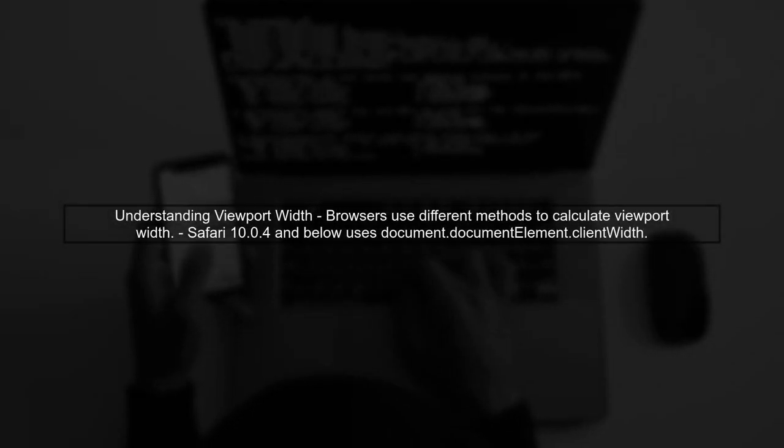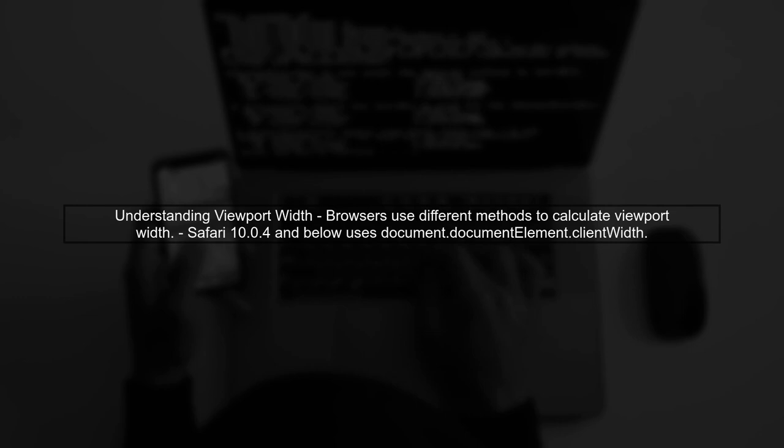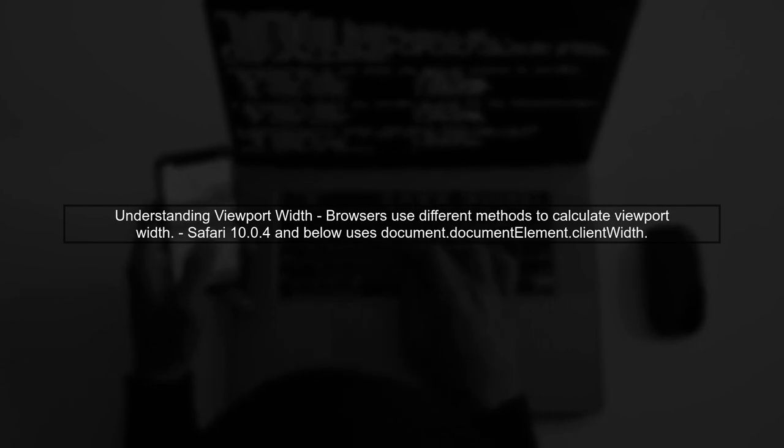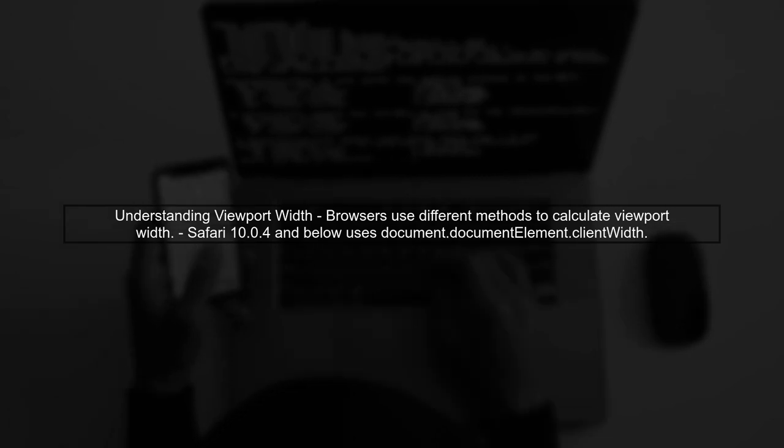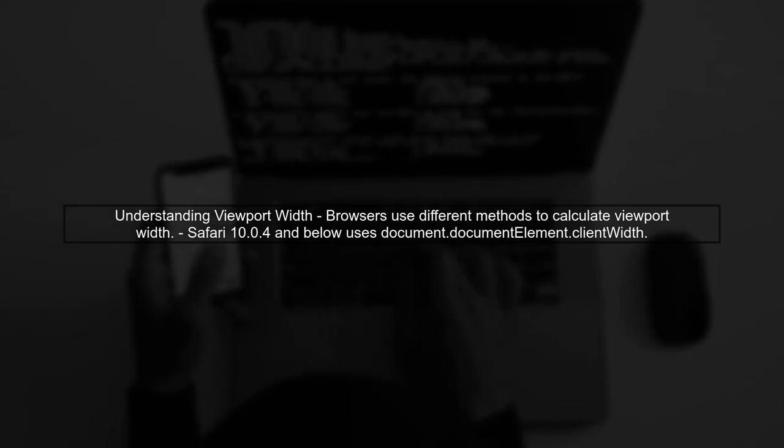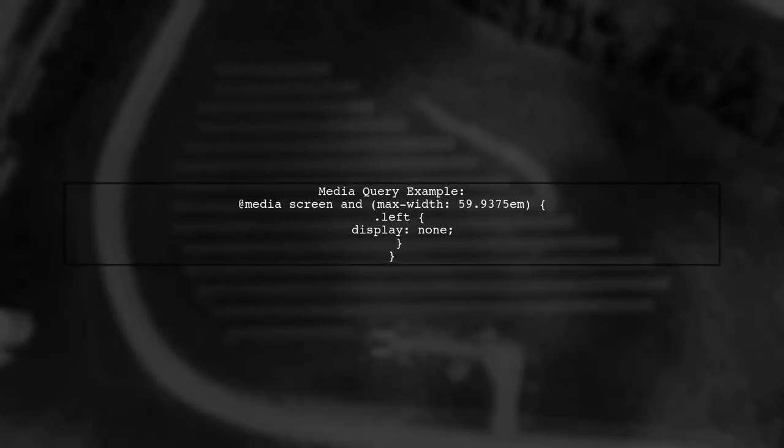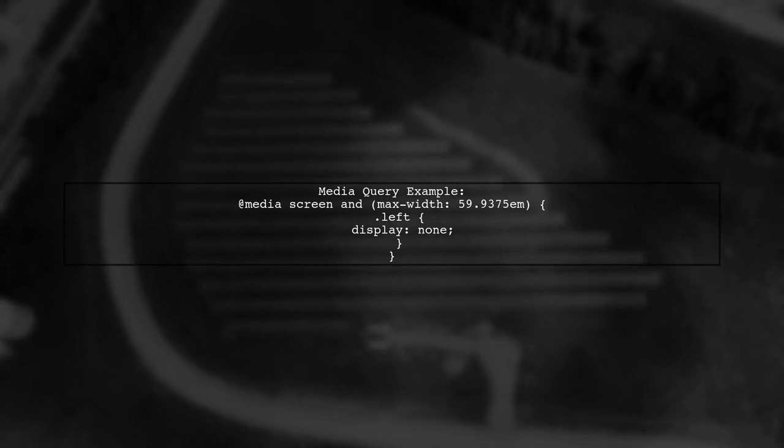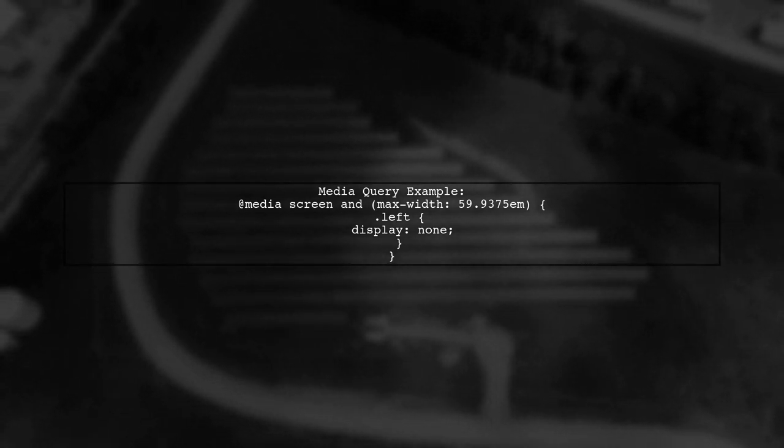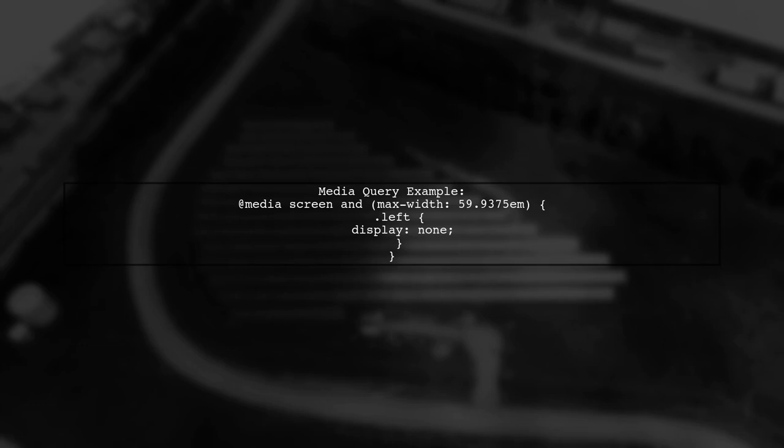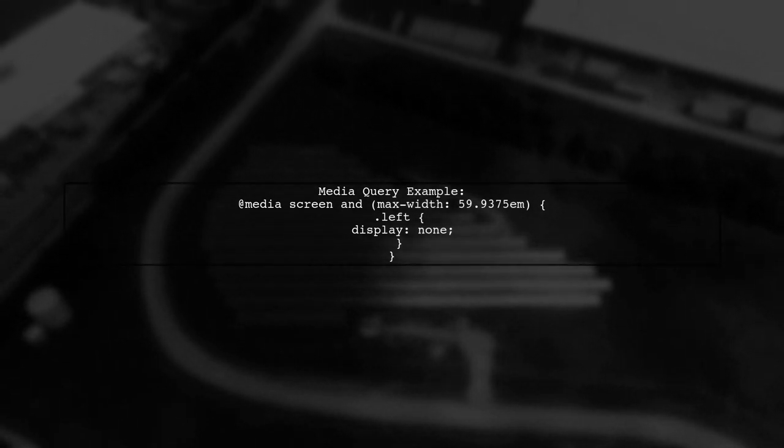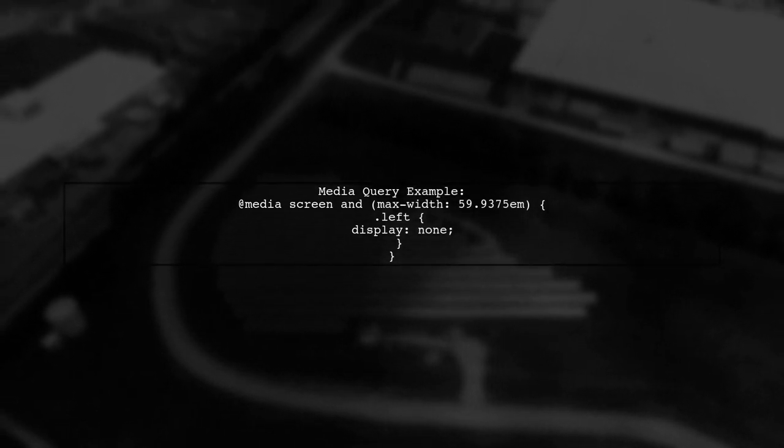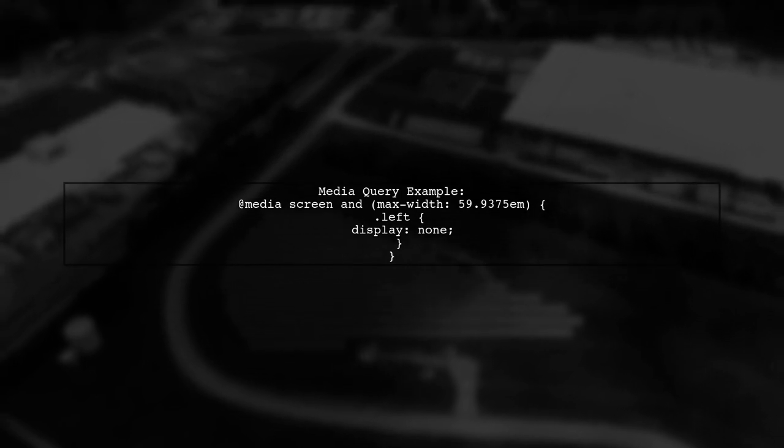Let's address the issue with media queries not firing as expected in Safari. First, we need to understand how different browsers interpret viewport width. In your case, the media query is defined to hide elements when the viewport width is less than 59.9375 EM. However, Safari is triggering this at a different width due to its calculation method.